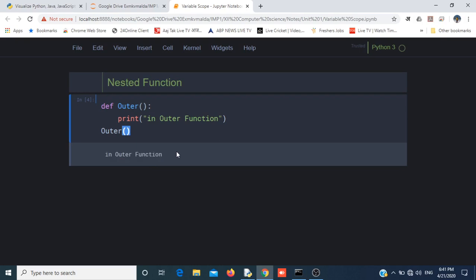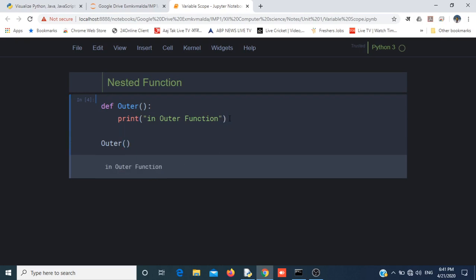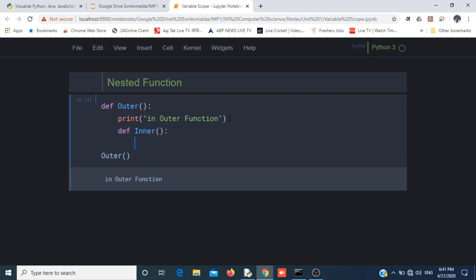If I want to create another function and I want to create some function with the name inner, and I want to create that function inside this function, then I can create a function with name inner that prints "In Inner Function".